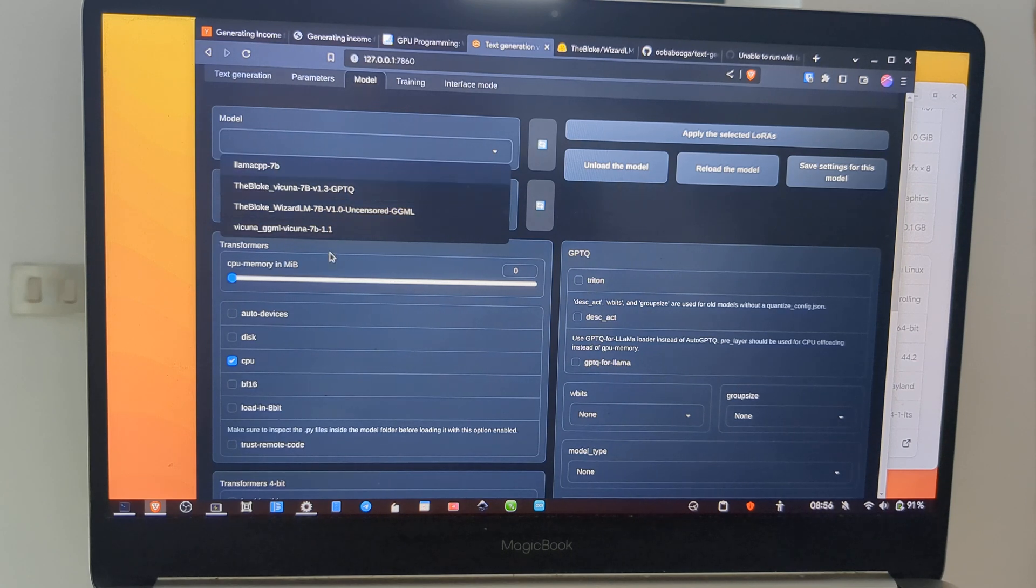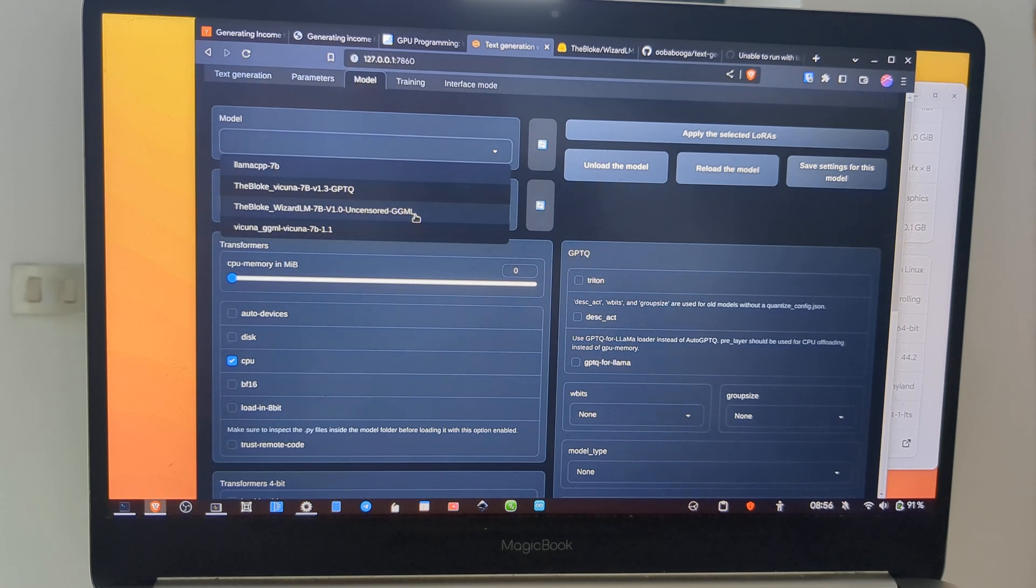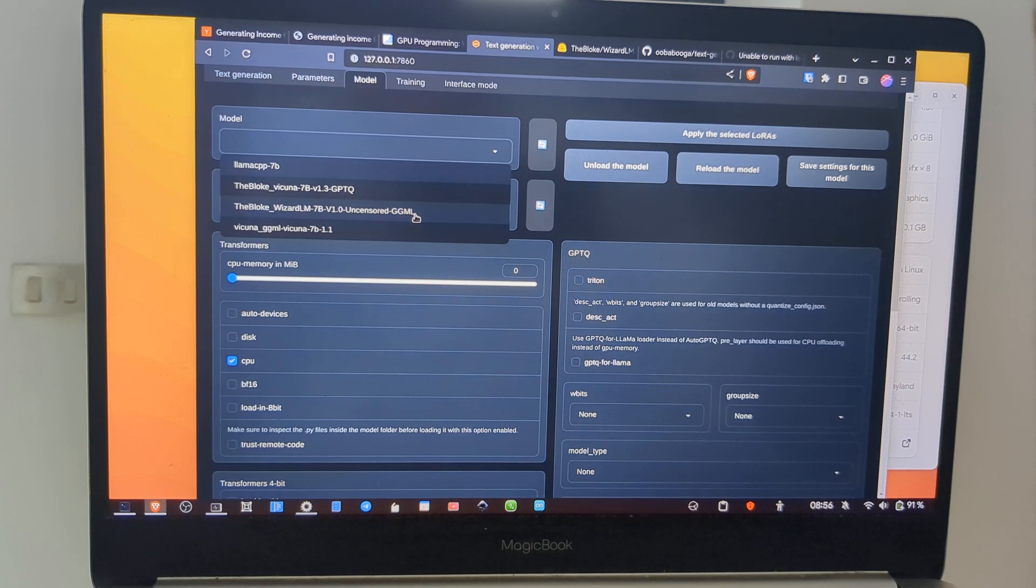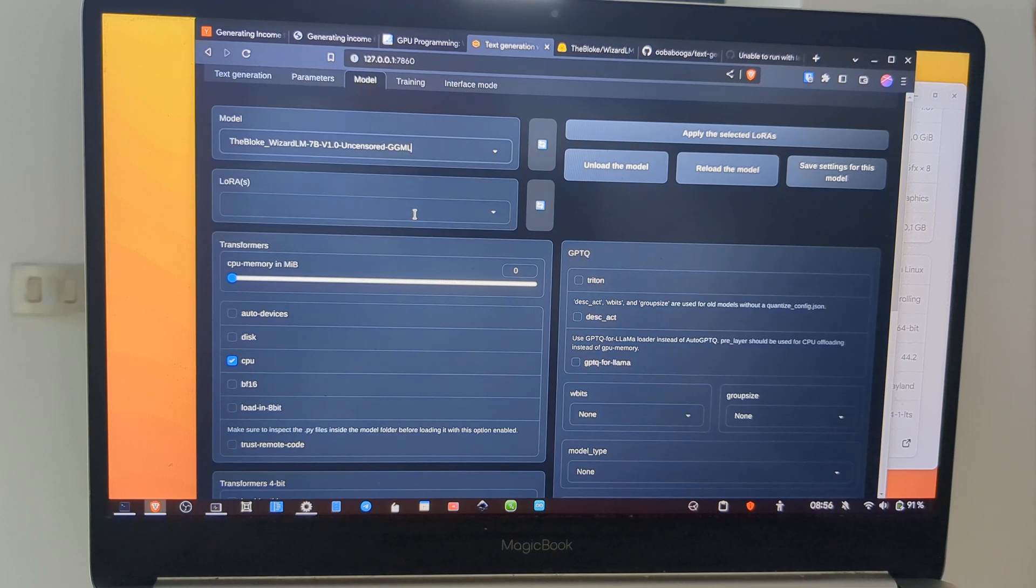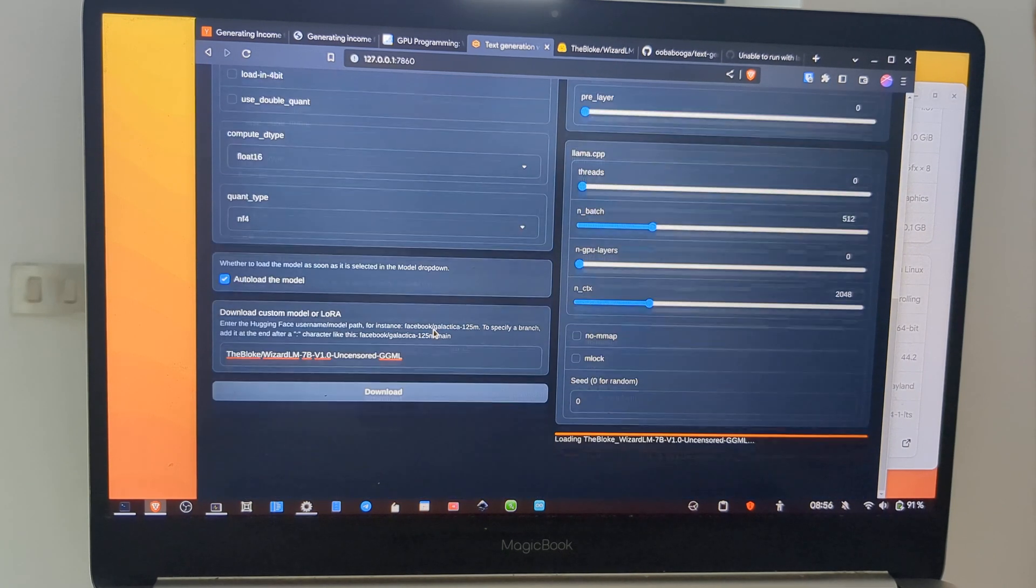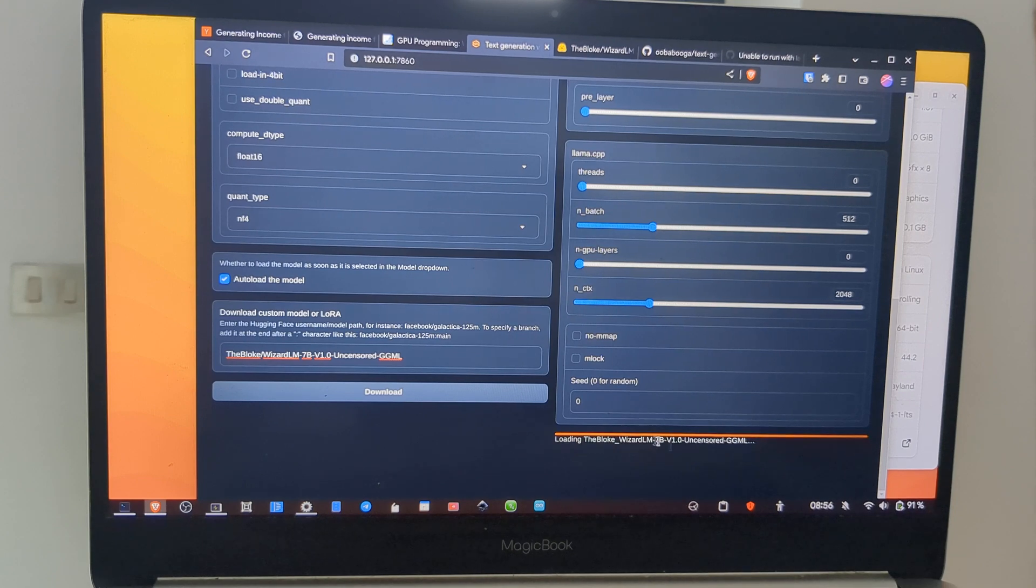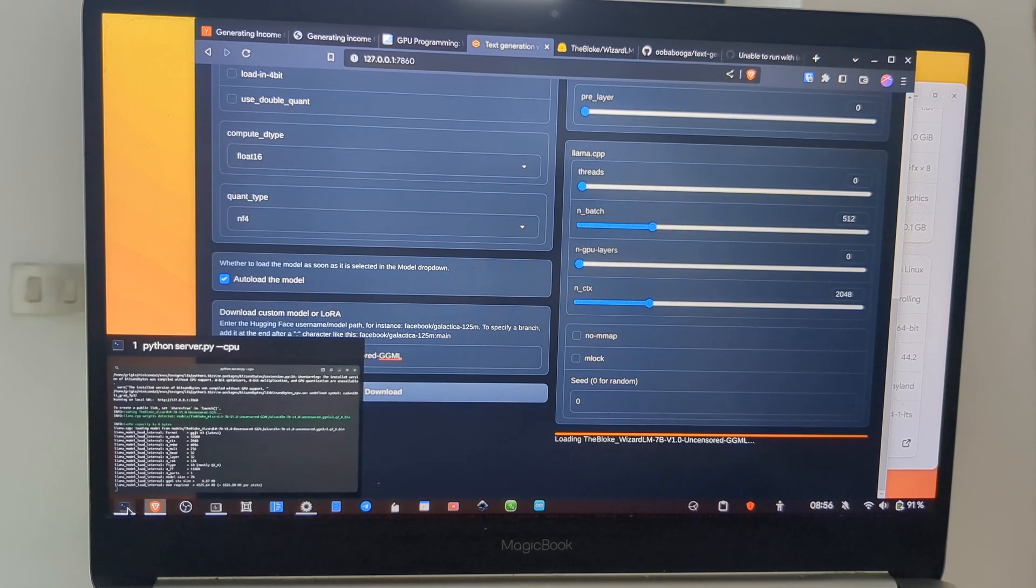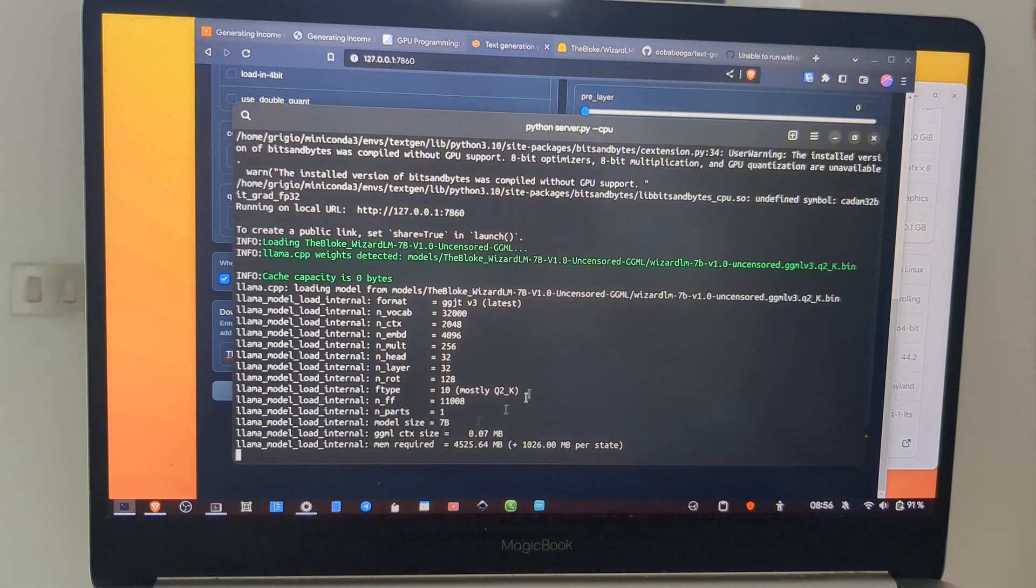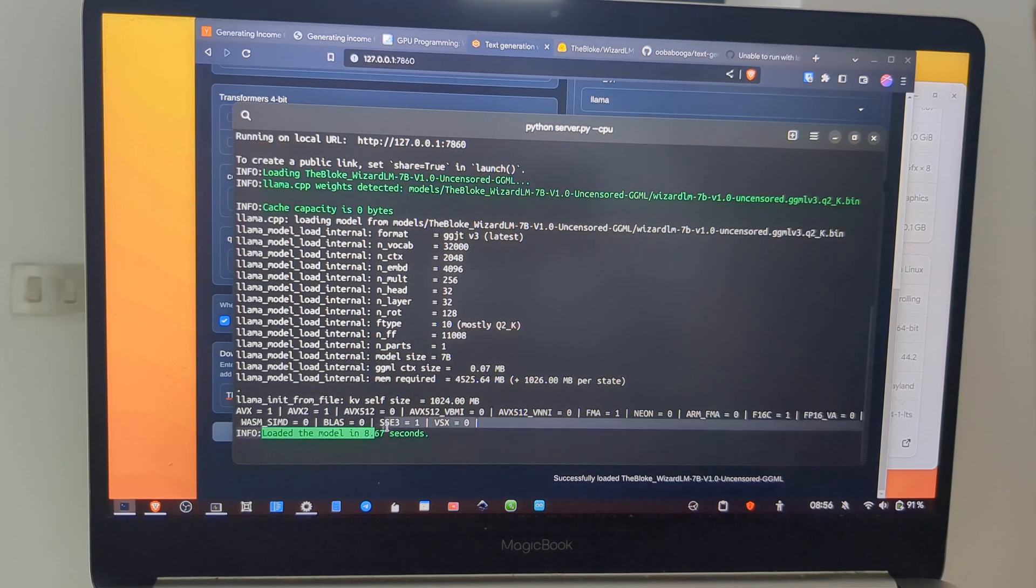I also tried other models, but those models do not work on my hardware, so just use GGML. Also write in the comments if you can run other models with a similar setup. This is the model, and as you can see here it's loading. So when it is ready we can start to chat with it. The model is loaded here.